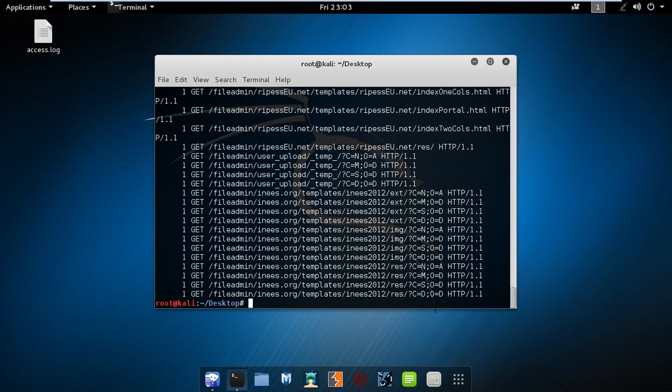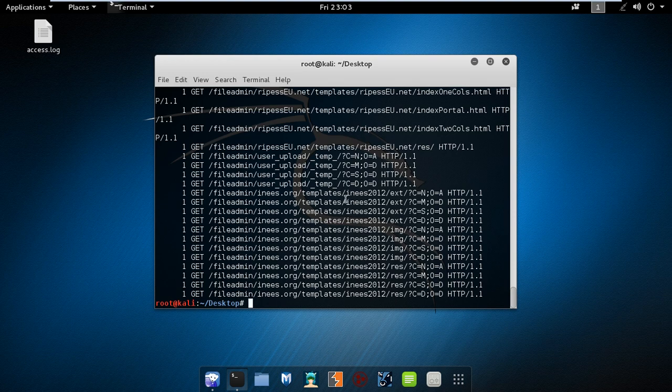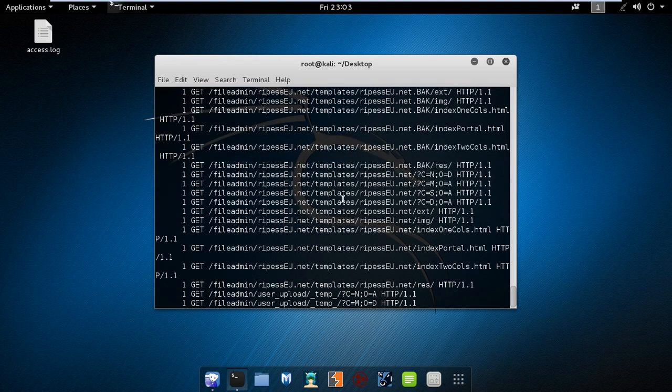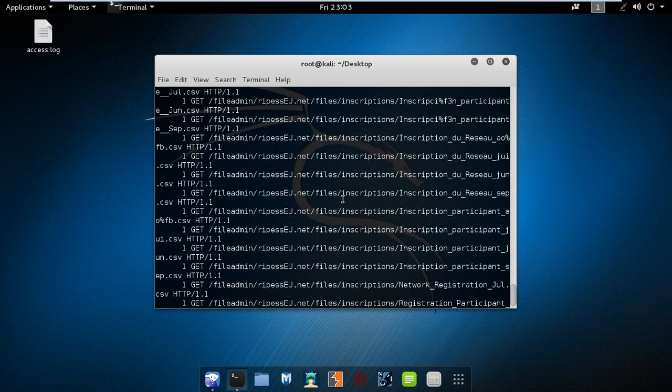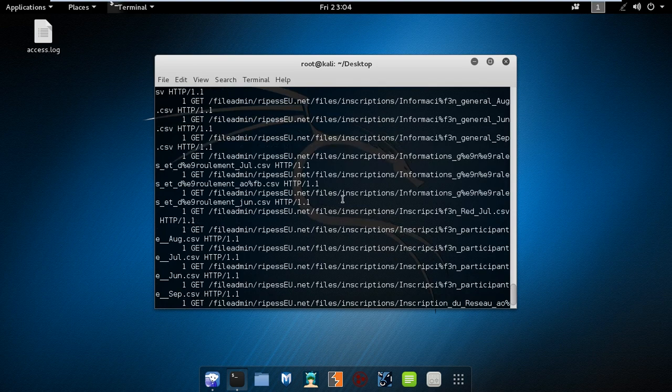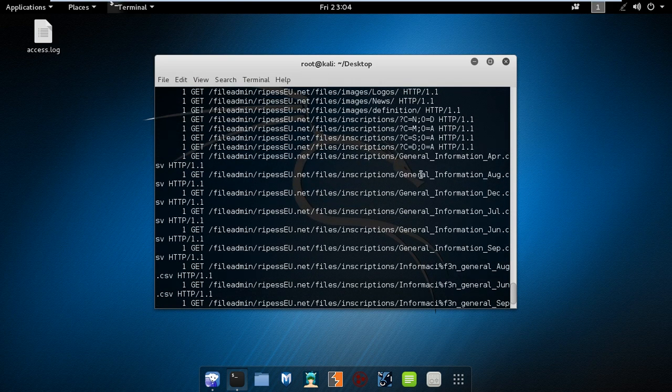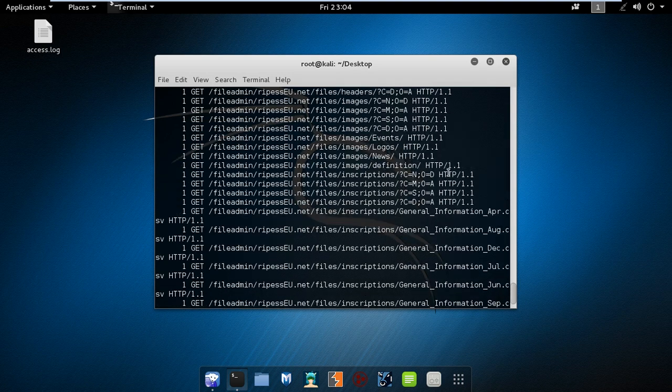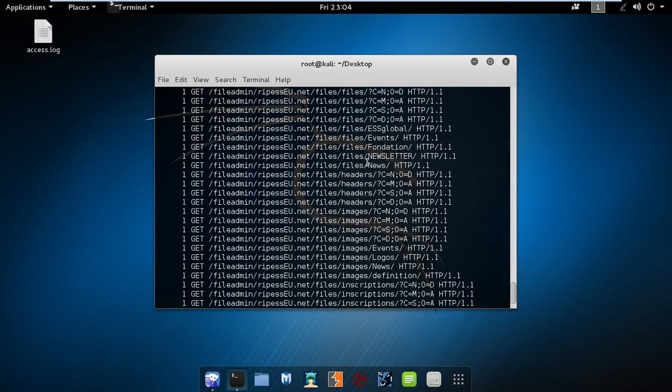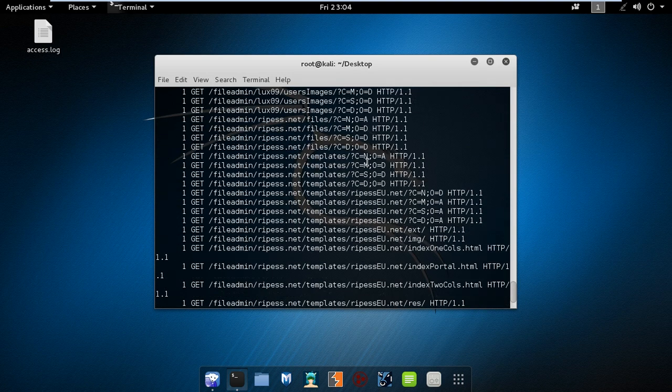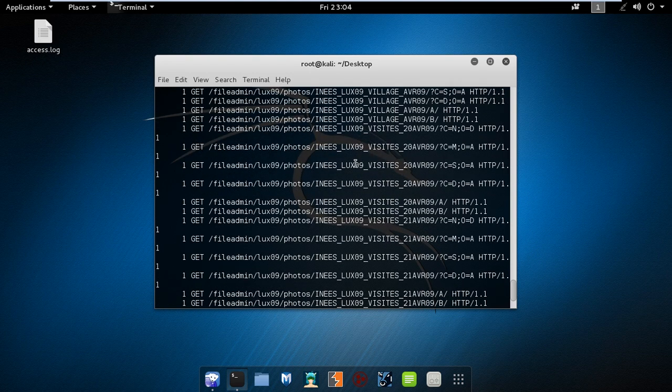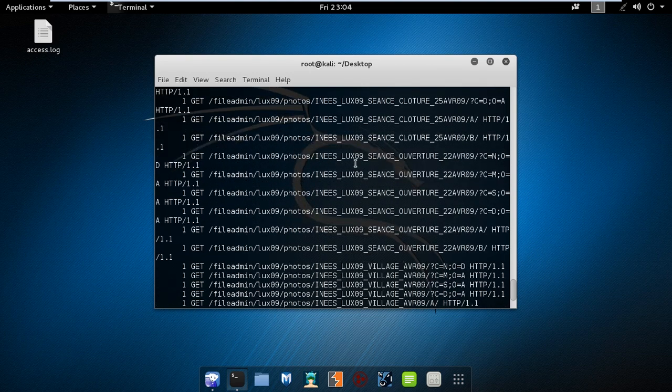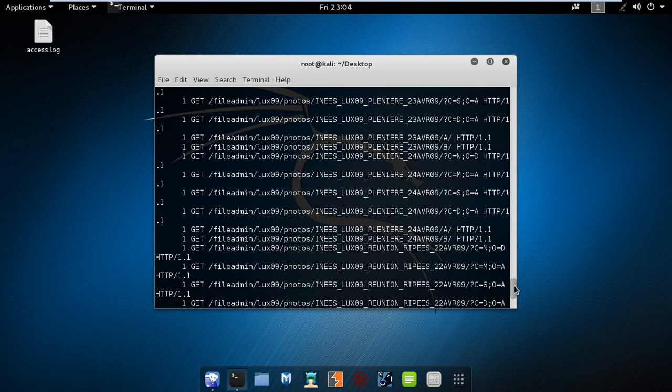Let's see if my command is correct. Let me run it. From this output we can see it was visiting lots of files, like information general, file inscription general information, news, images, all the HTTP requests it made we can see.